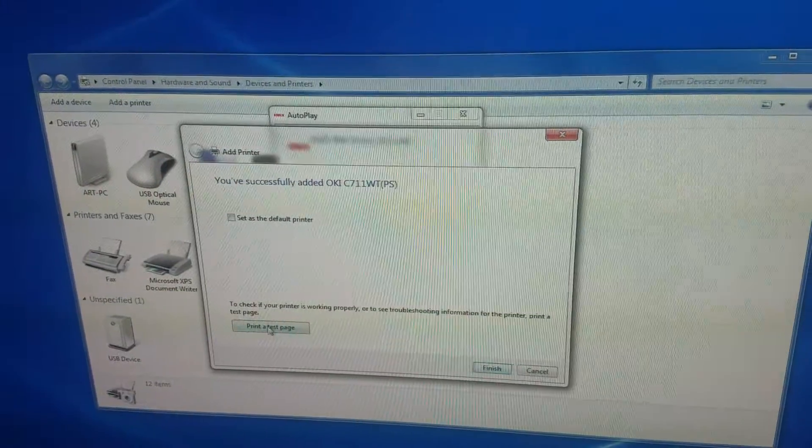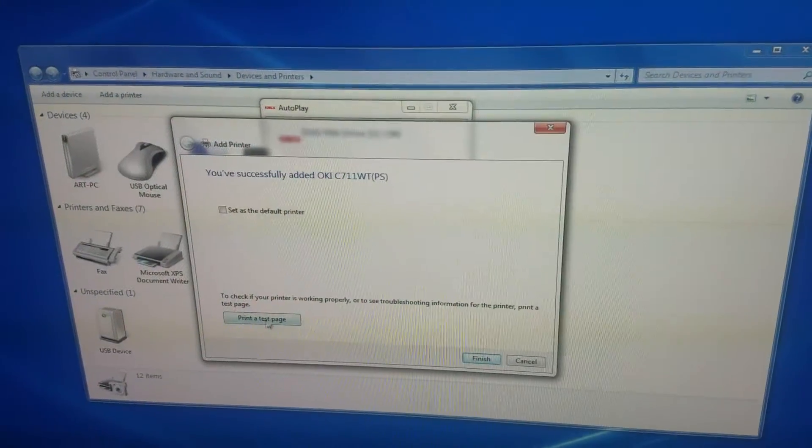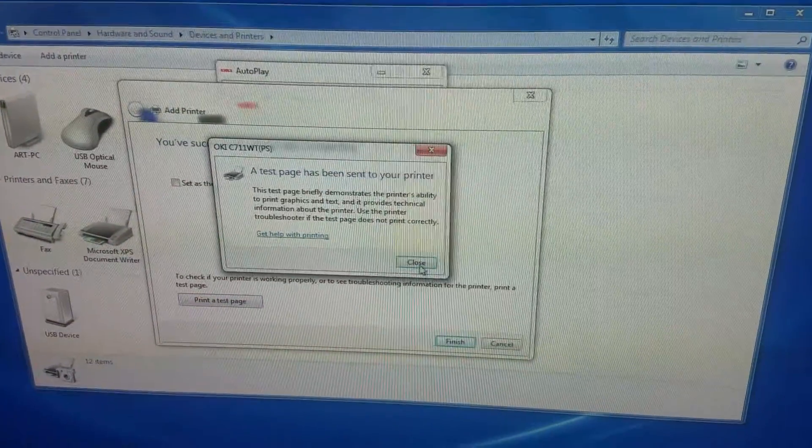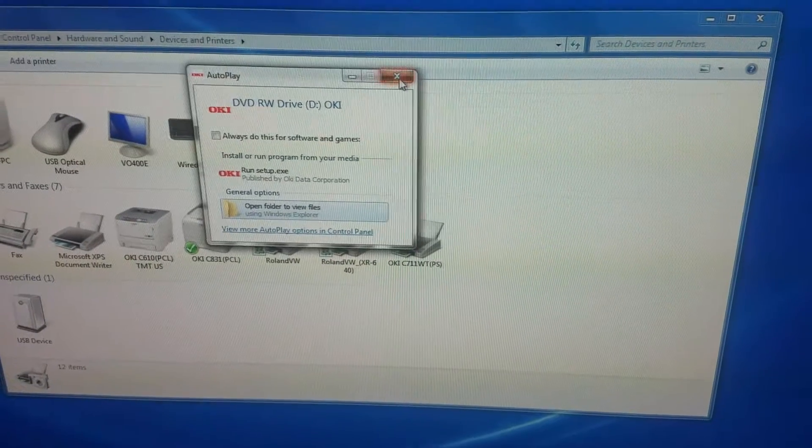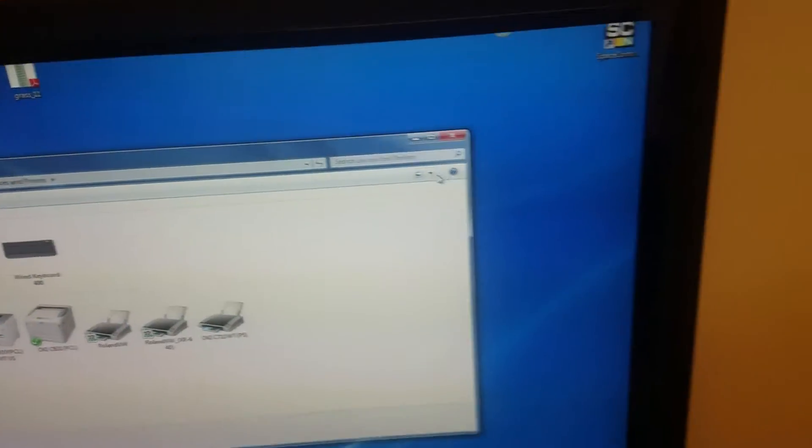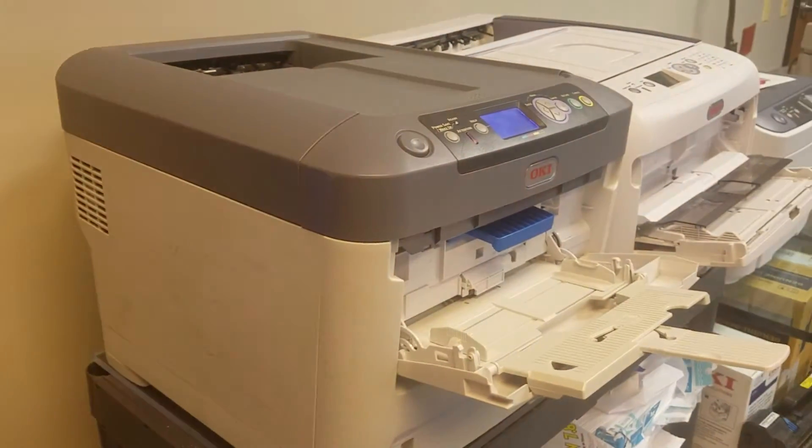If you want, click send a test page so you can verify that it prints. We heard our printer printing, so that's a good thing. Now you have it in here.